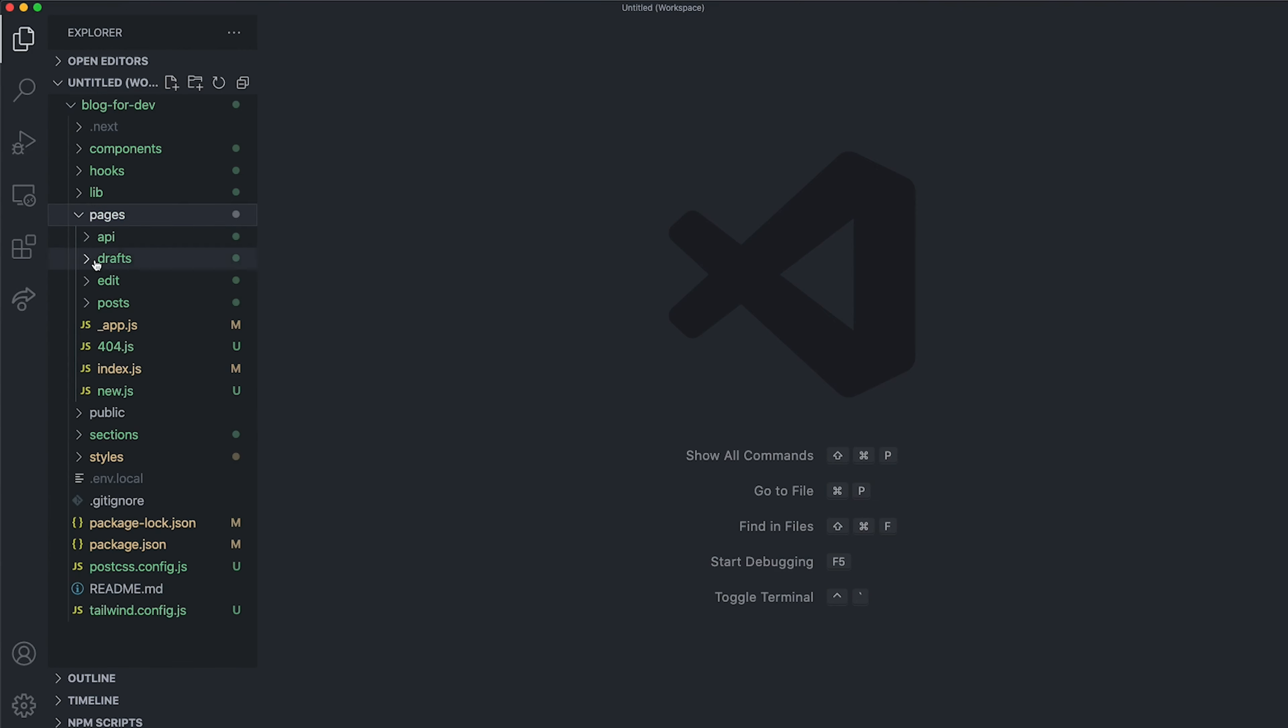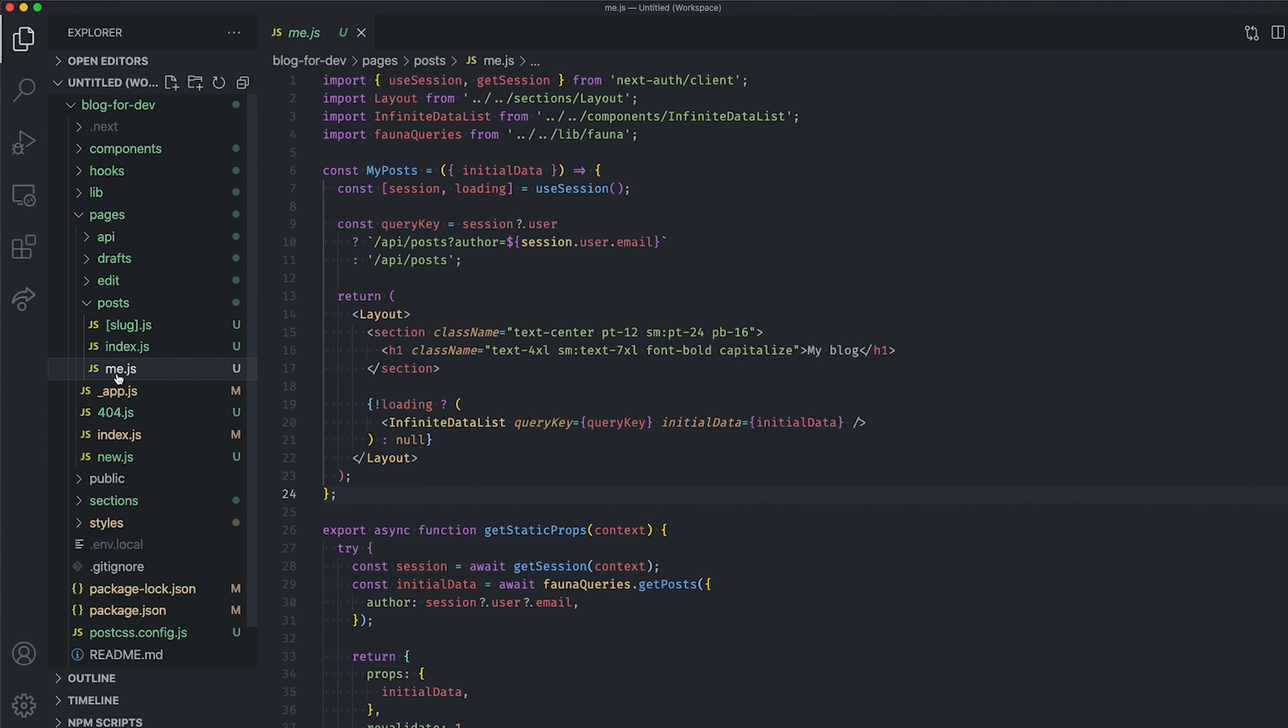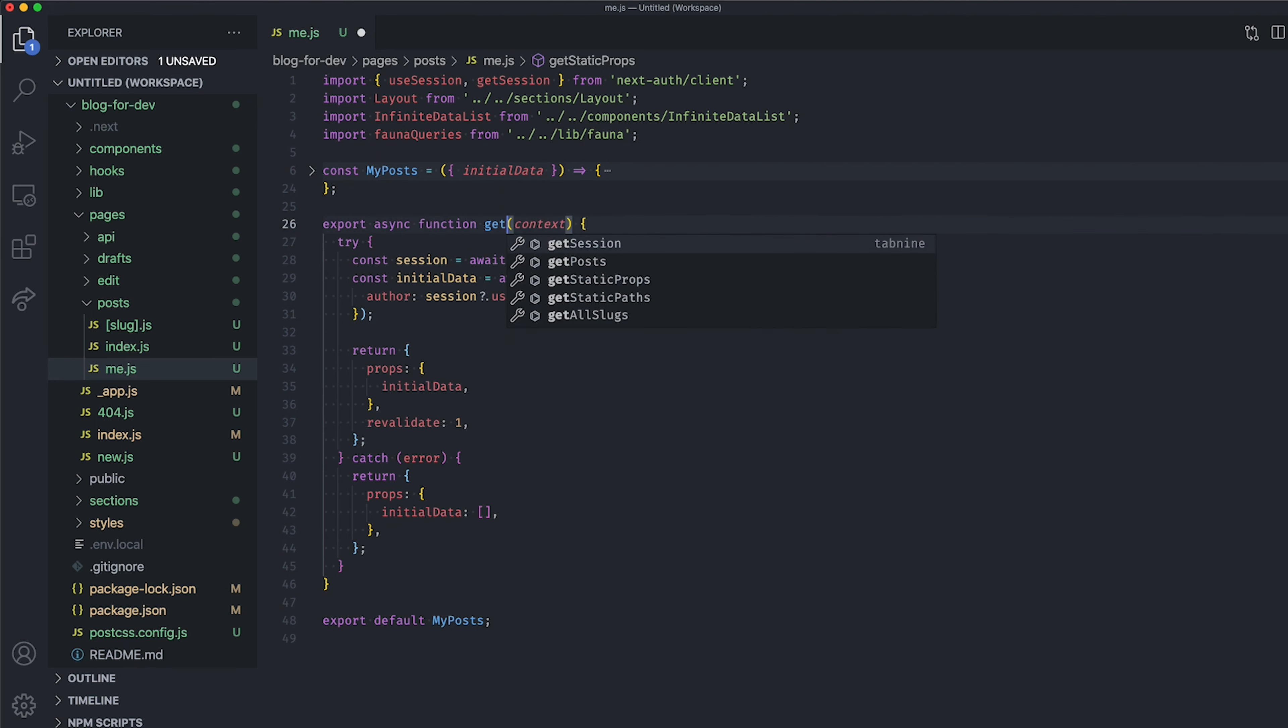Let's start by protecting our slash bot slash me page by checking if the user is authenticated before displaying anything on-screen. To do so, we need to replace the getStaticProps method by the getServerSideProps method.